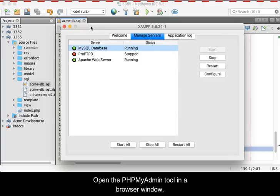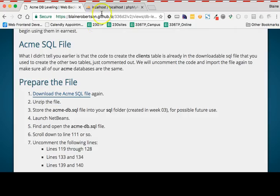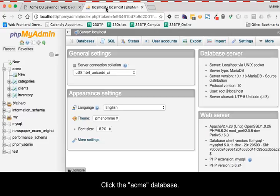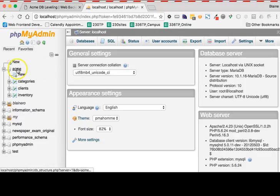Open the phpMyAdmin tool in a browser window. Click the Acme database to select it.